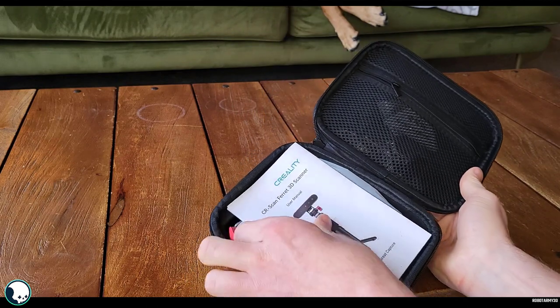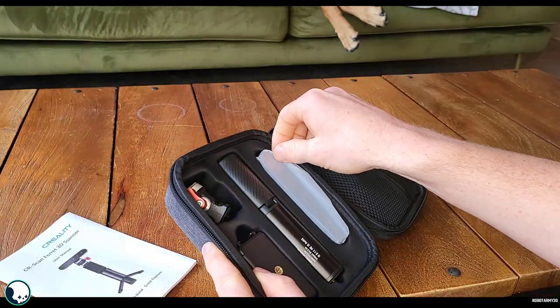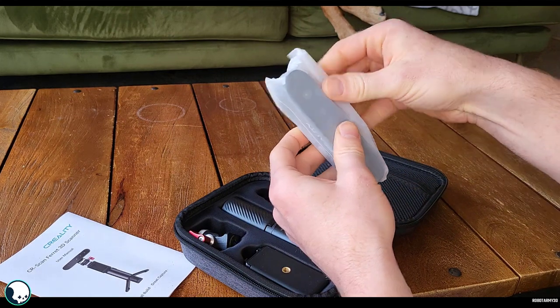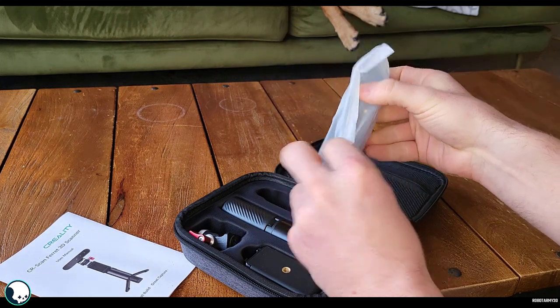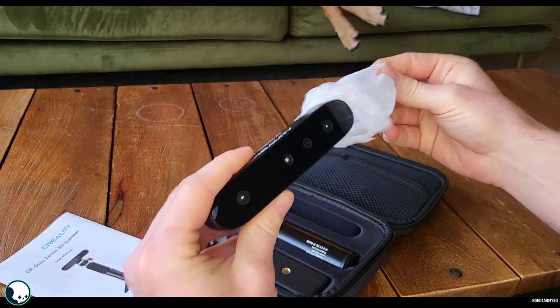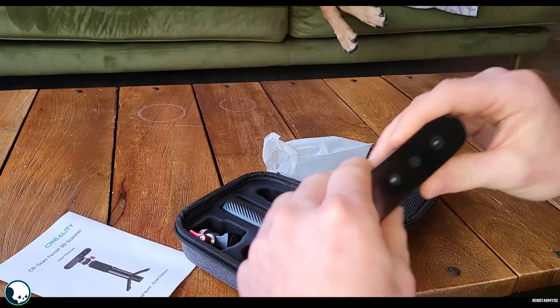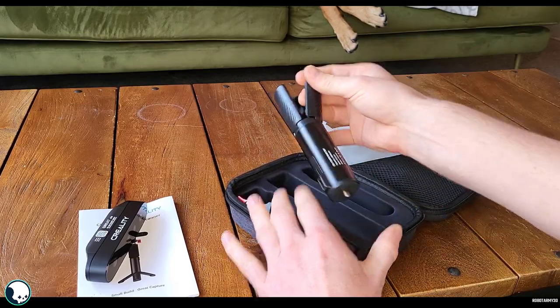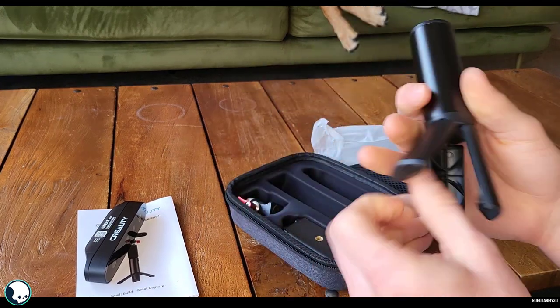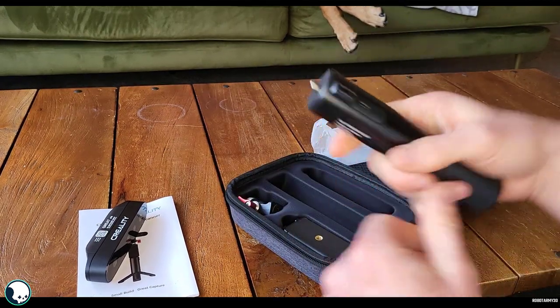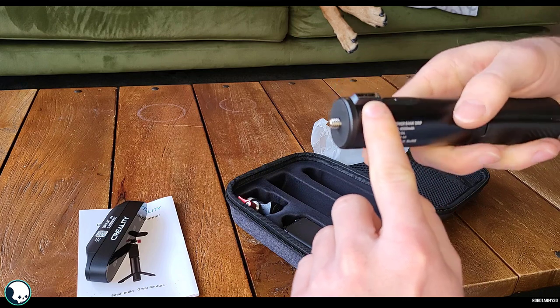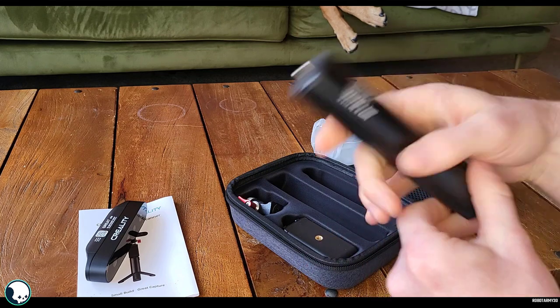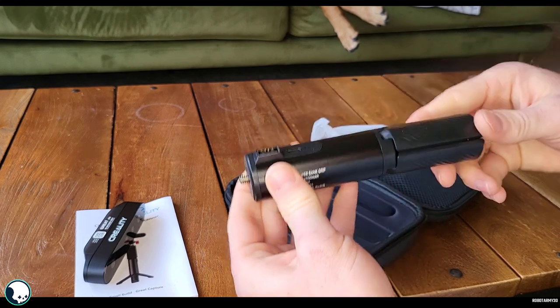So we've got the instruction manual. So it looks like we have the actual scanner. Reminds me of a webcam type style thing. It's got some weight to it, it feels good quality. And we have the tripod for it. And looks like it has the battery on that as well. Yeah, the power bank which doubles as a grip. That's pretty cool.